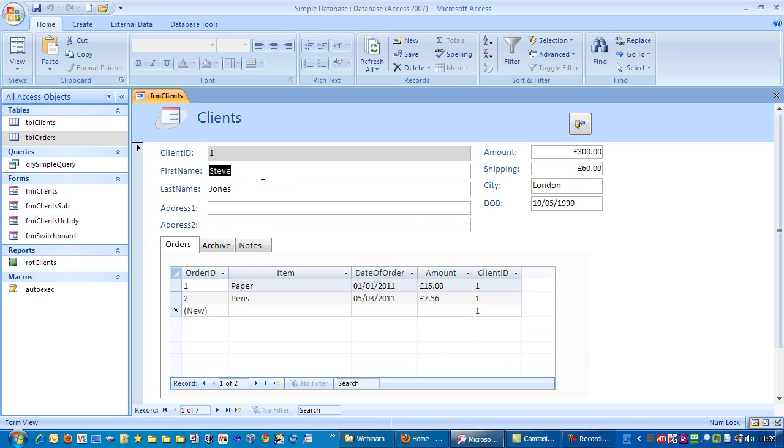And there we have it, we've got the main form here and a subform over here. Thank you.